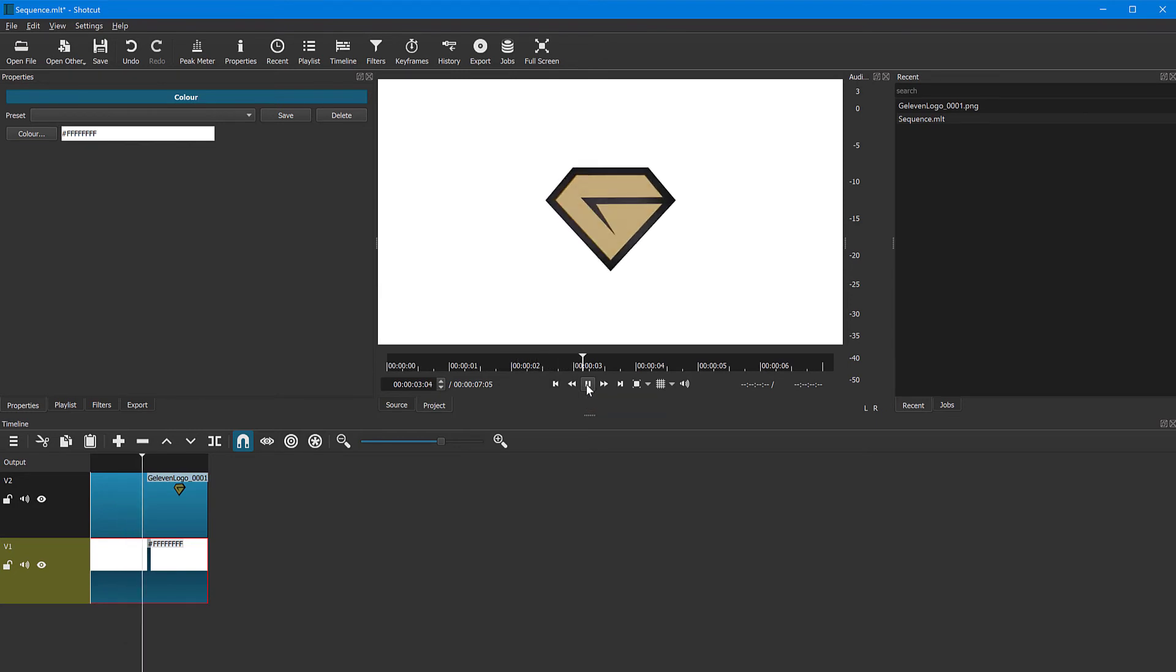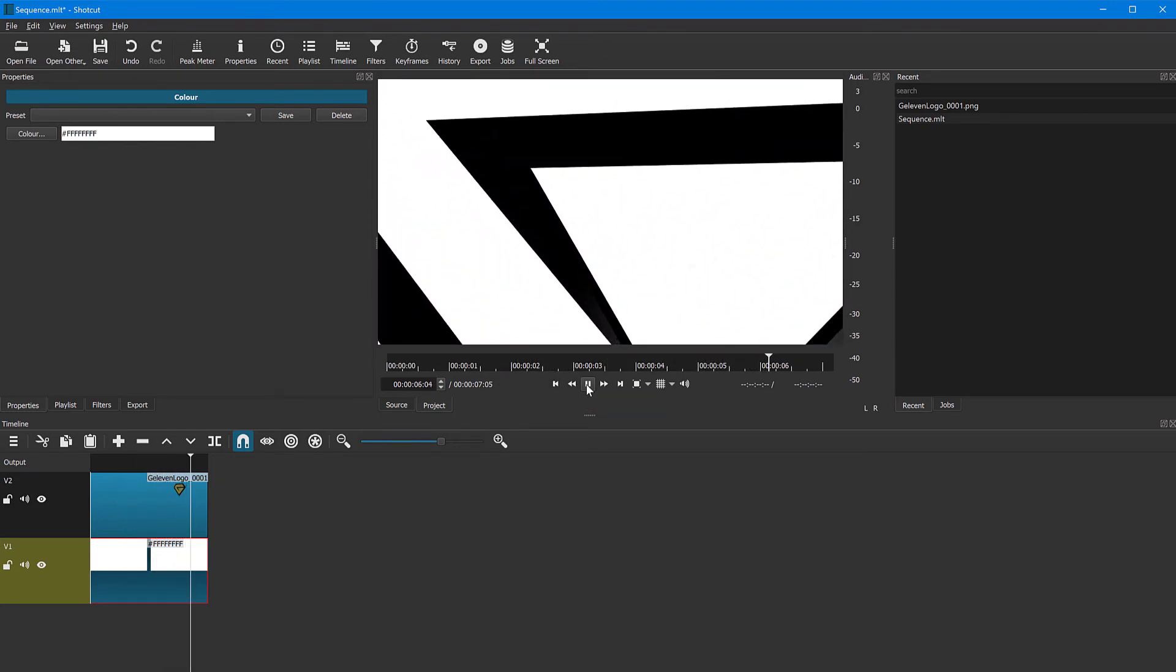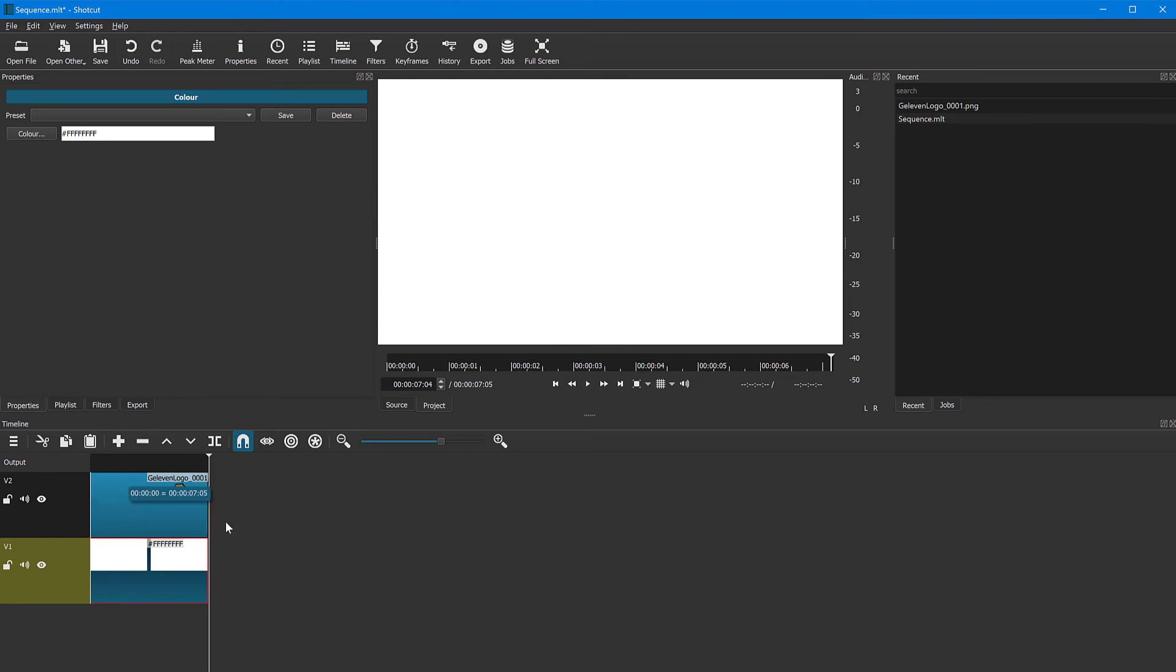And there you have it. My sequence of images now has become a video clip I can use. I can cut it, stretch it, edit it any way I like.